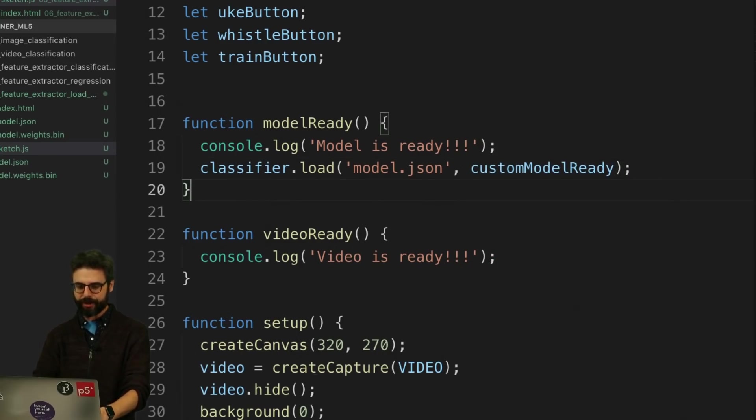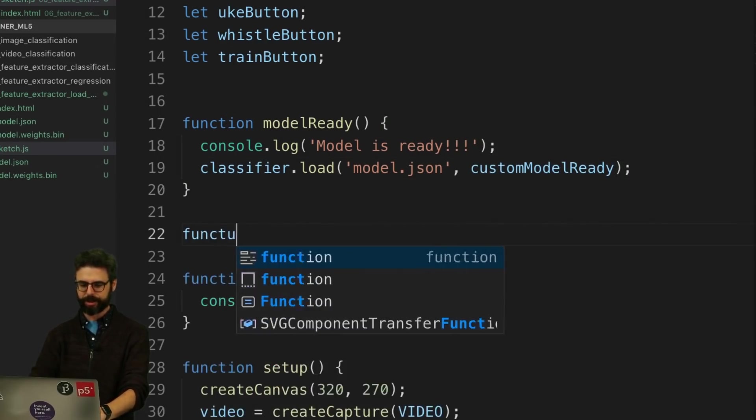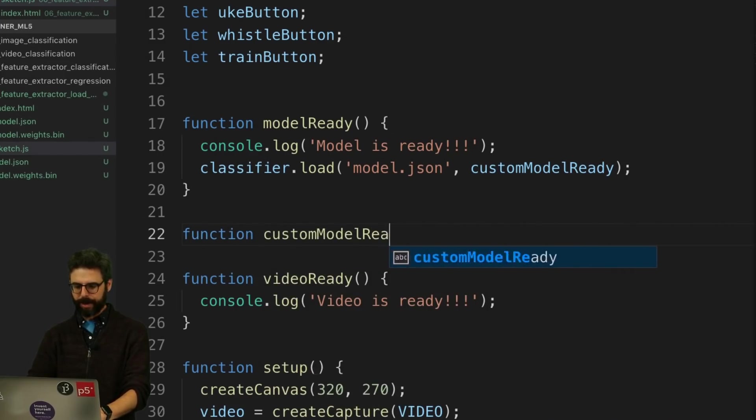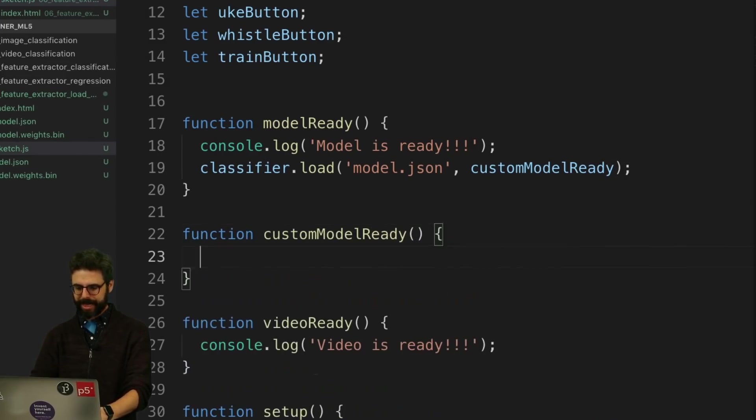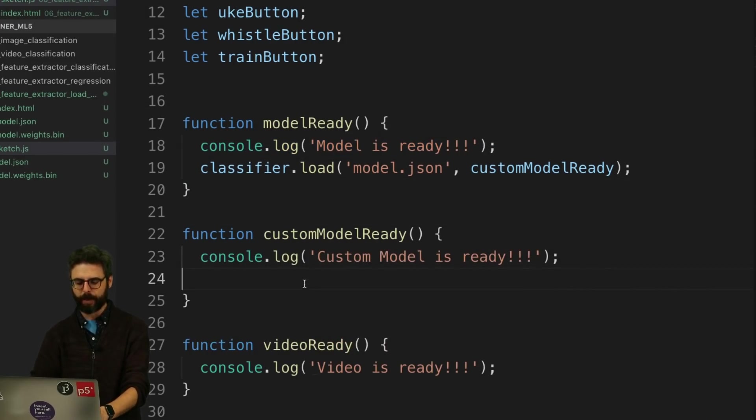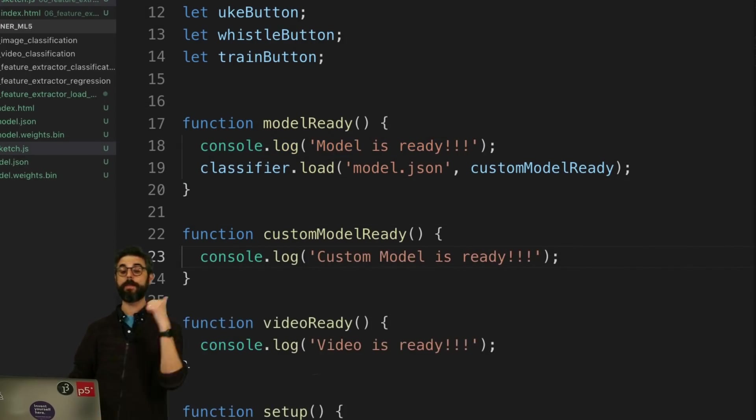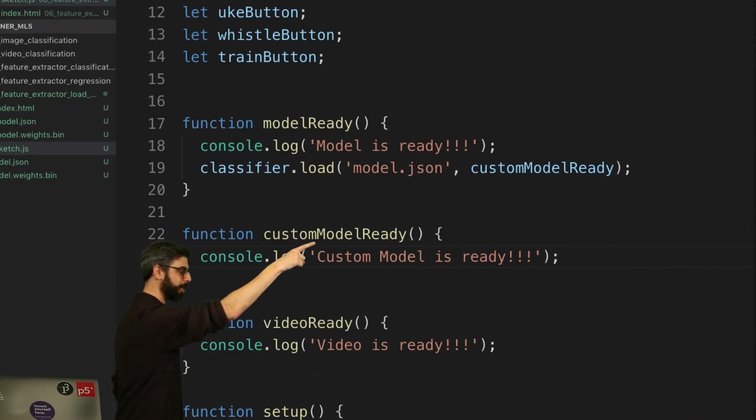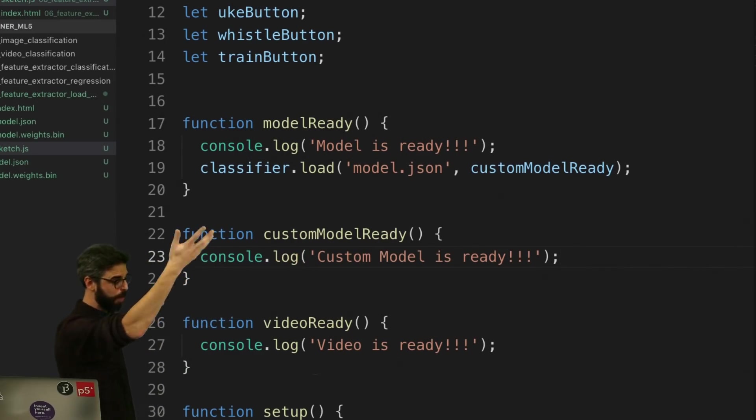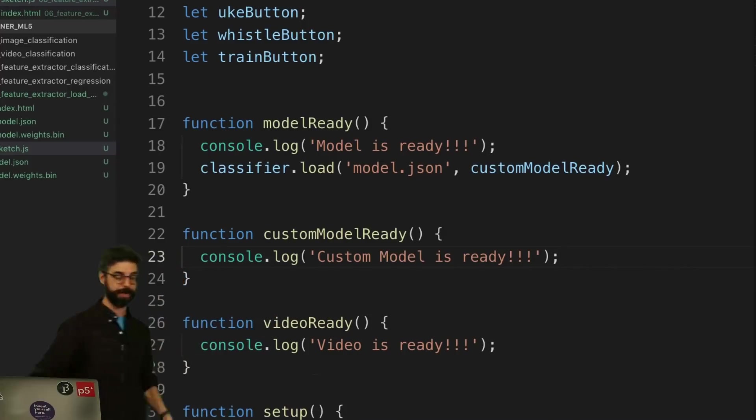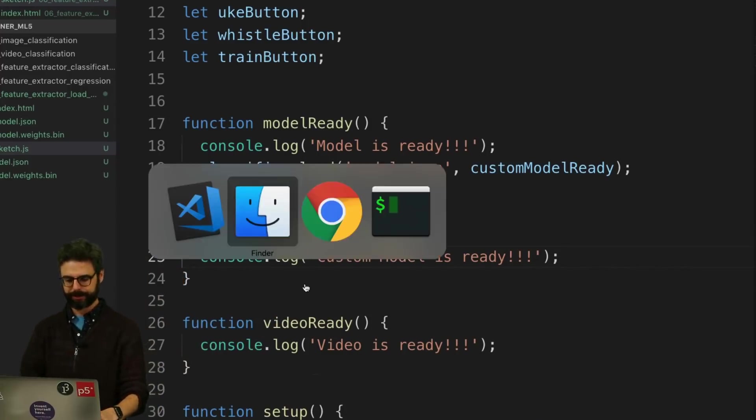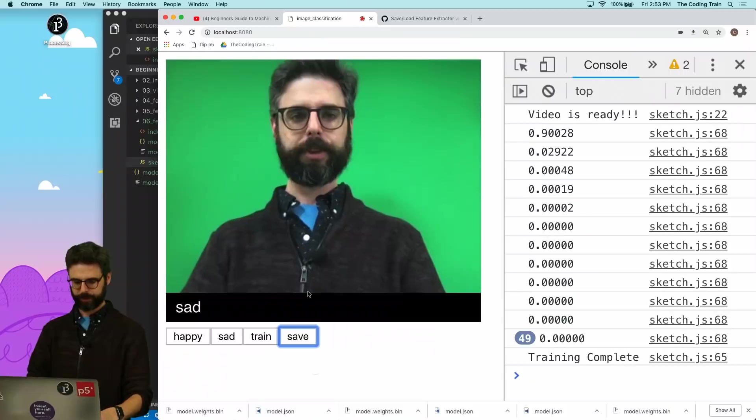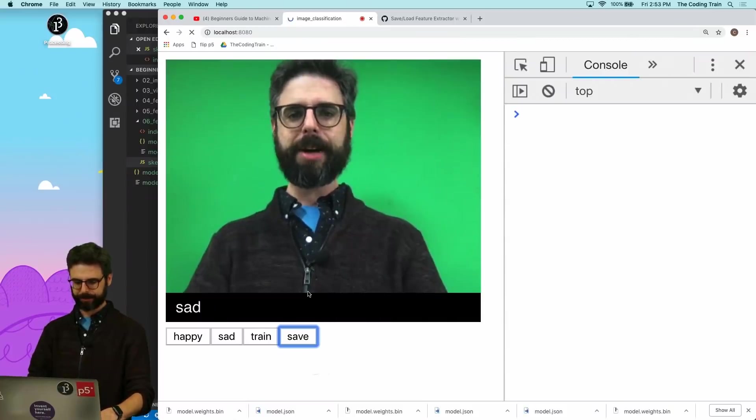So I'm going to write another event function, a custom model ready. And there, I'm going to say custom model is ready. So it's a two-step process. We have to load MobileNet, MobileNet is ready. Then load model.json with the weights, custom model is ready. All right, let's just run this. Zoom back out. And there we go.